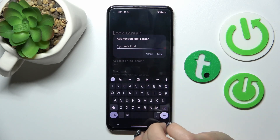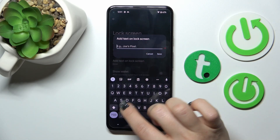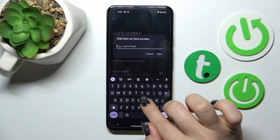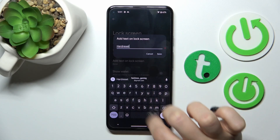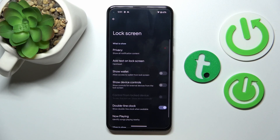If you want to add text on the lock screen, you should just enter your text here. For example, I'll enter the hardware text, then click to save.